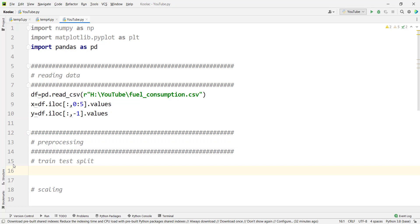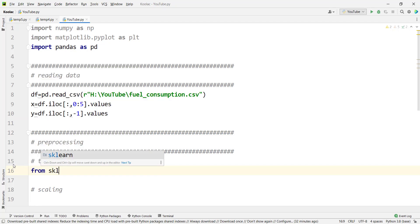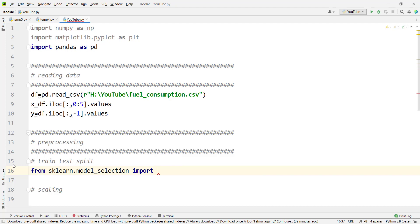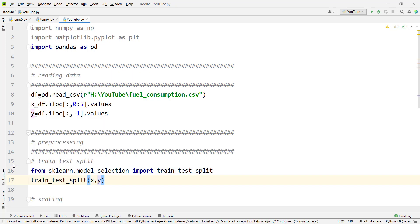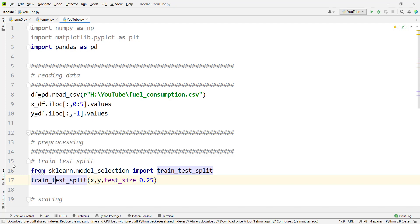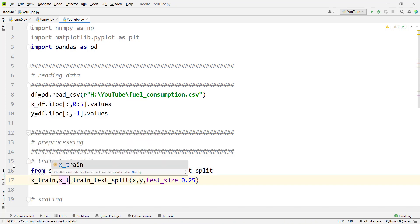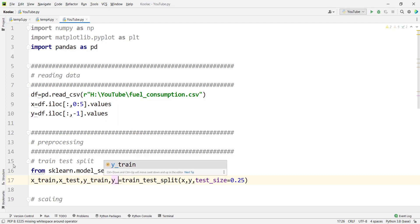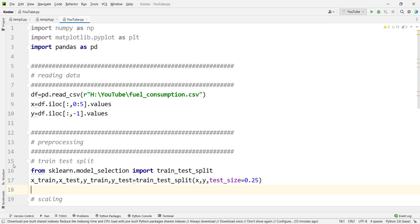Next, we split our data into train and test sets. We type: from sklearn.model_selection import train_test_split, then use train_test_split passing x and y with test_size=0.25. Remember it returns four values: x_train, x_test, y_train, and y_test respectively — pay attention to the order.